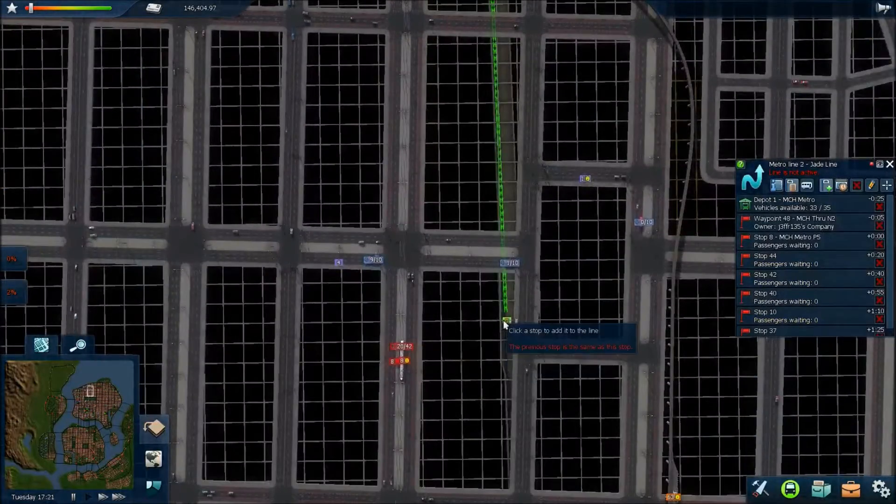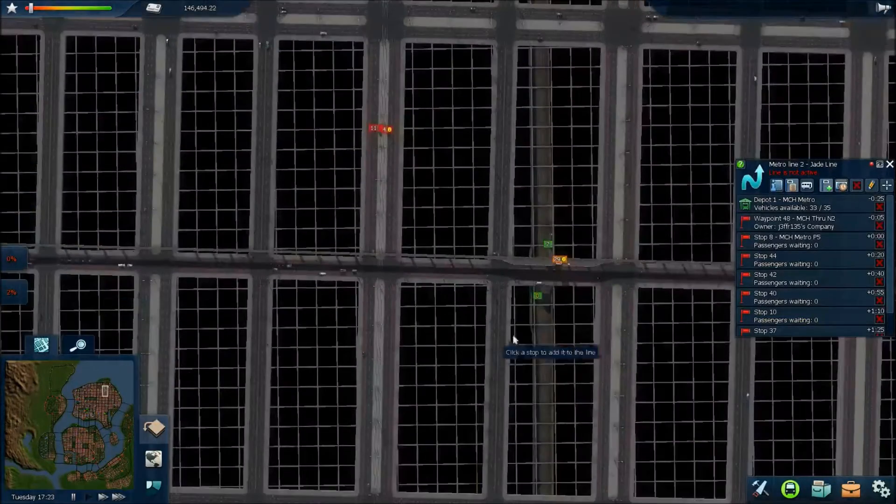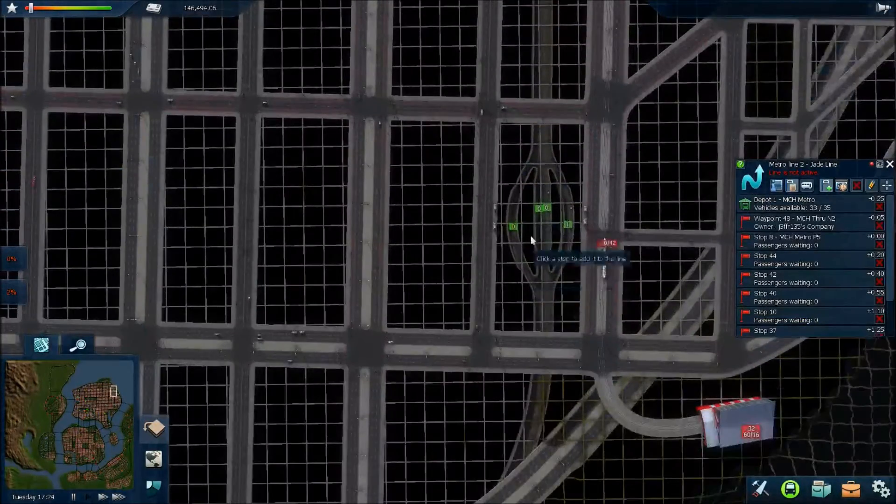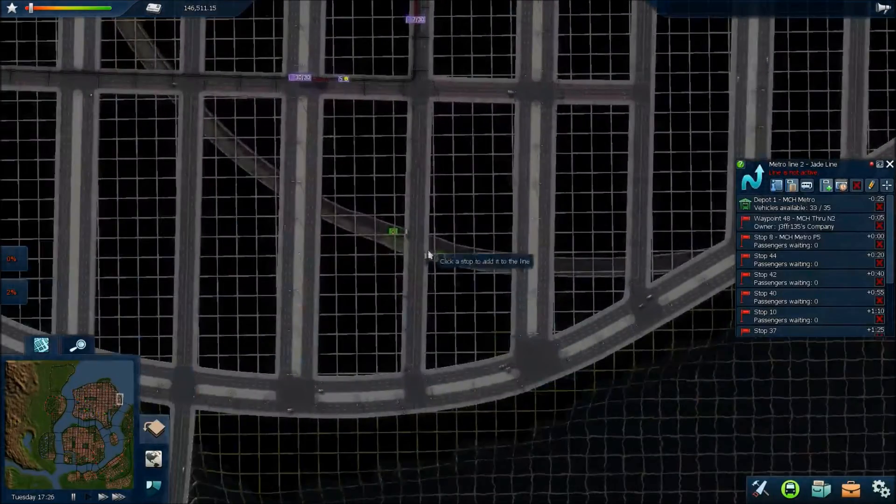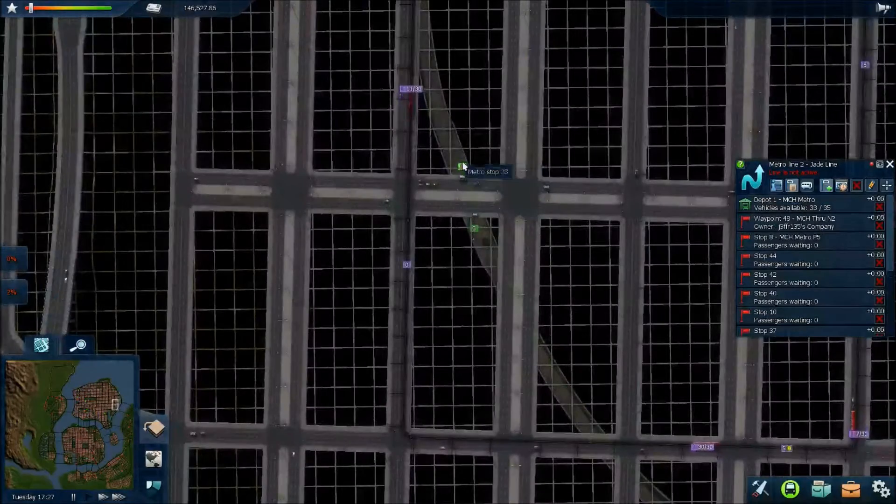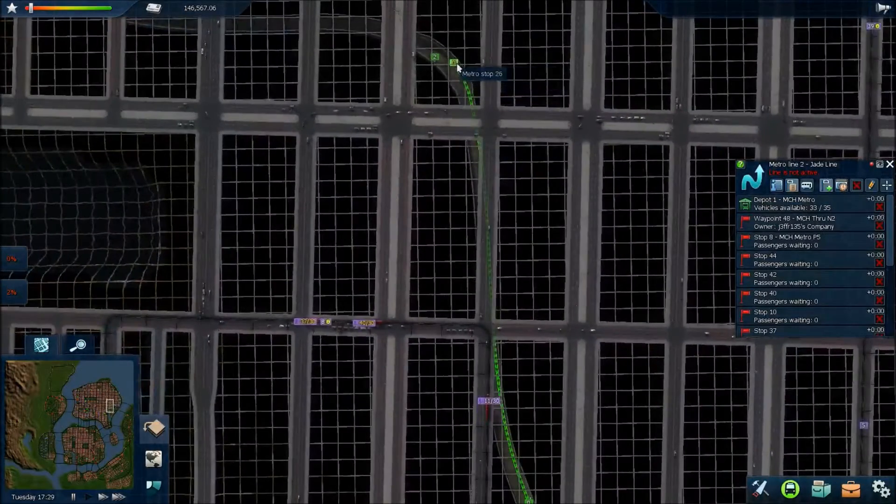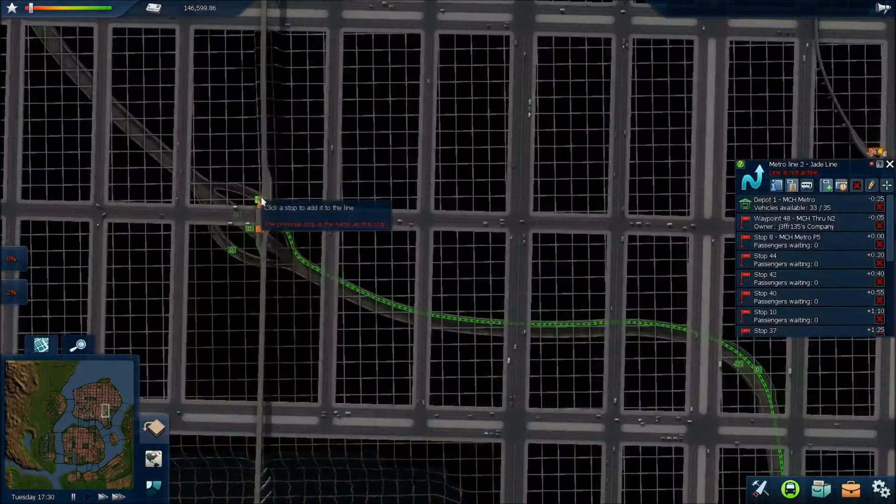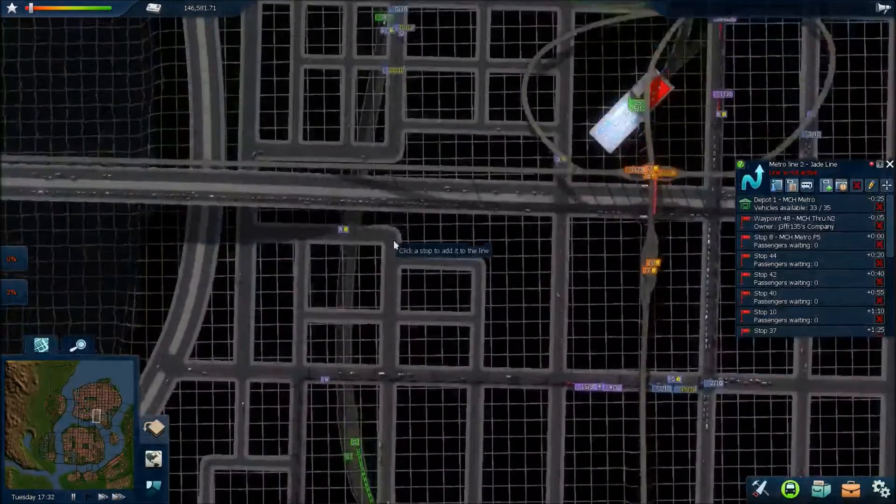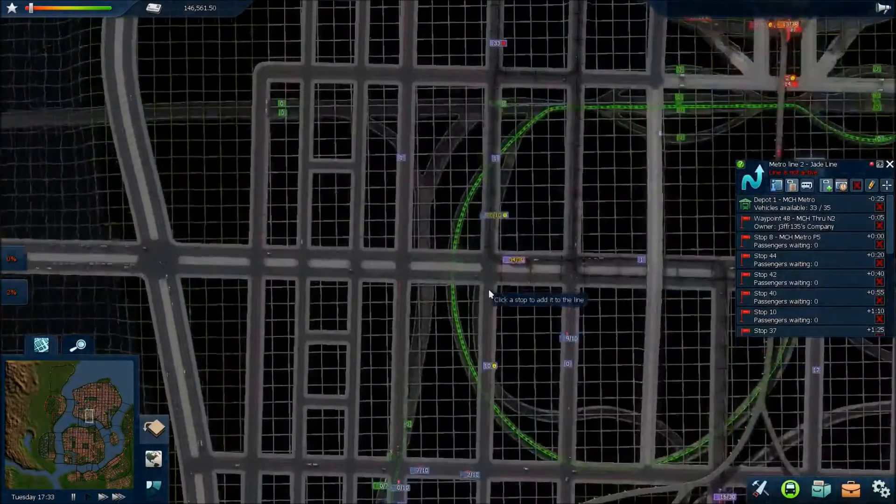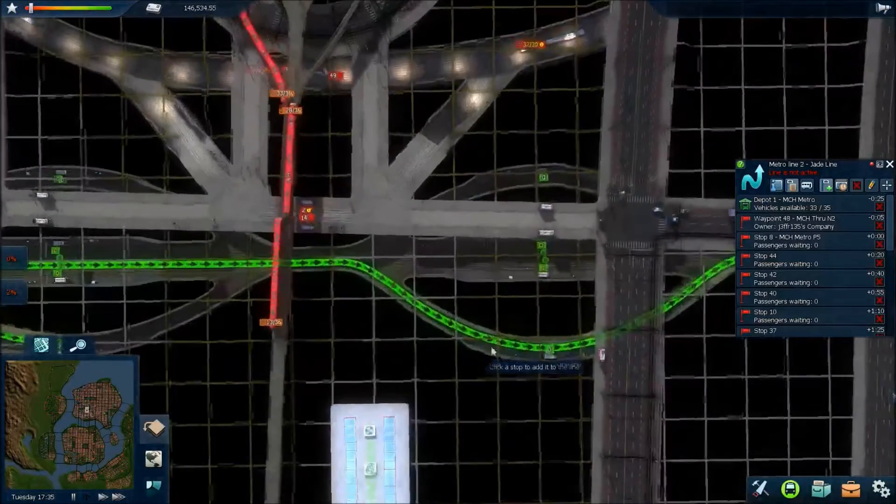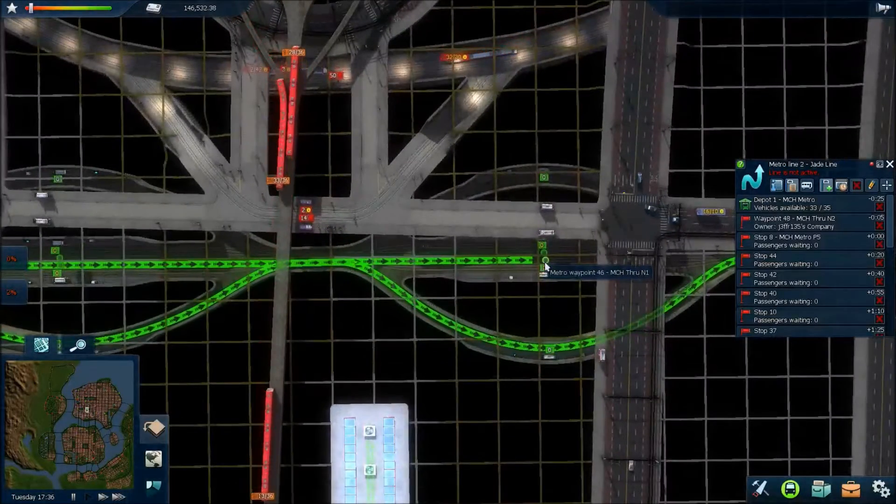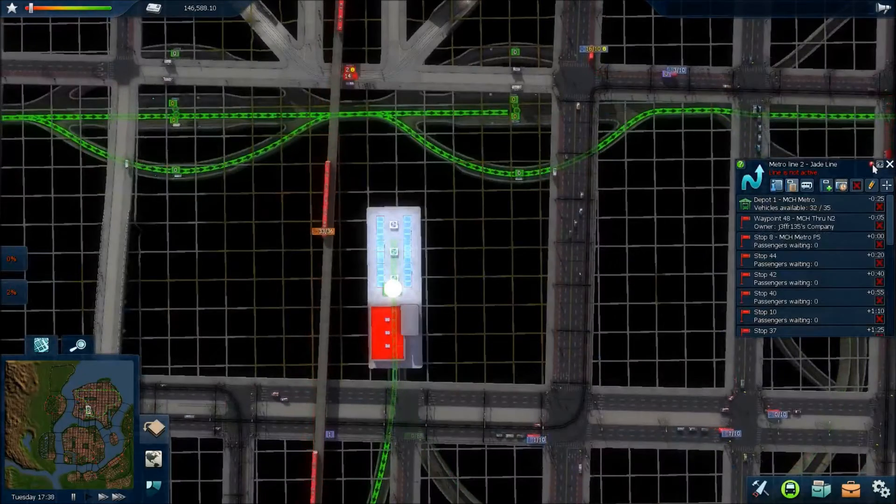So we'll do the all stoppers first. And then we'll do the expresses. What we really need is just to get these trains running again properly. To pay off our debt. Because we are slipping further and further into depression right now. And it's not looking good. Right, so that one ends there. And then it goes through that target. And back into the depot.